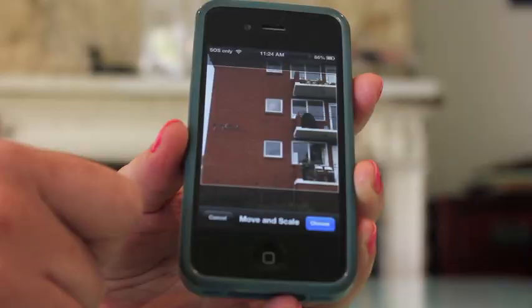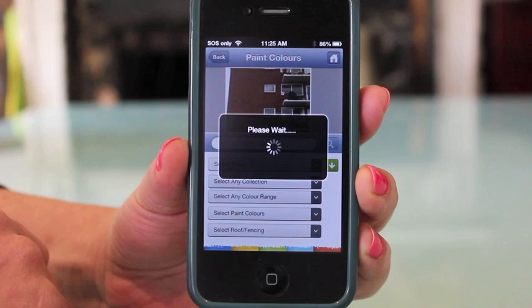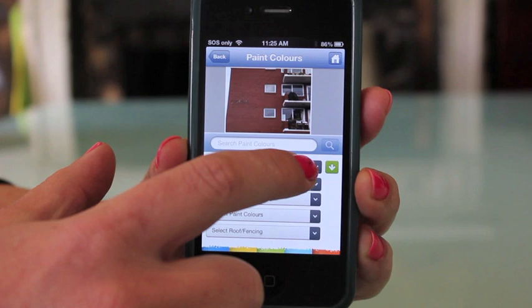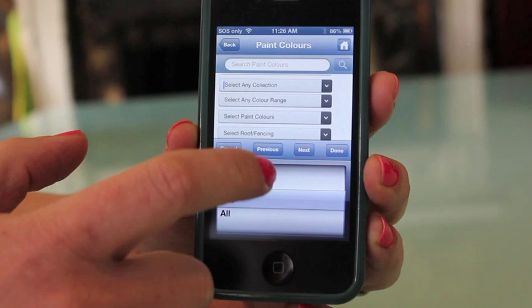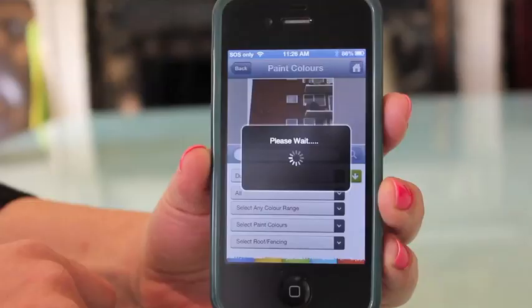The next screen allows us to choose from a wide variety of paint colors from brand name manufacturers, many of which should be available for purchase from your leading paint retailer. We choose our brand of paint color and narrow down the choices from the convenient drop-down menus. Finally we select our choice of paint colors.